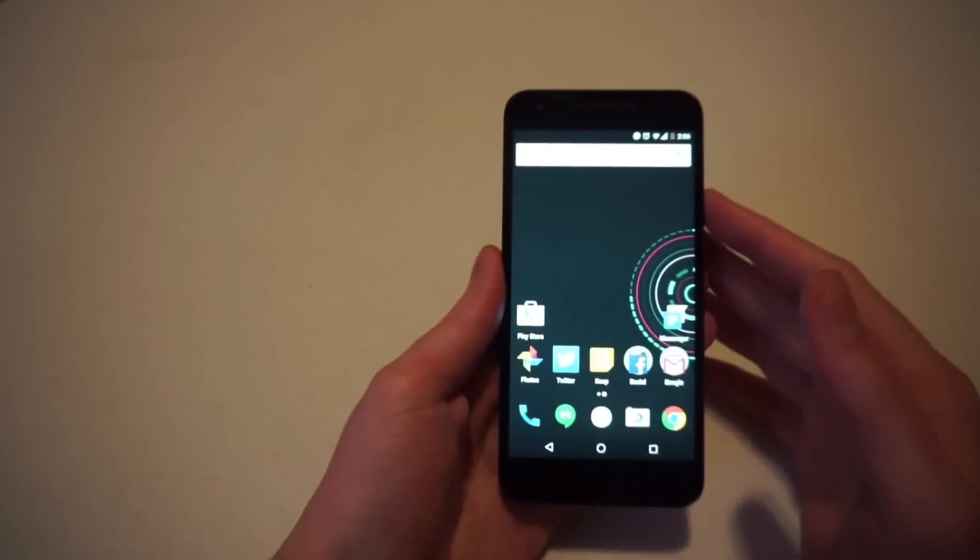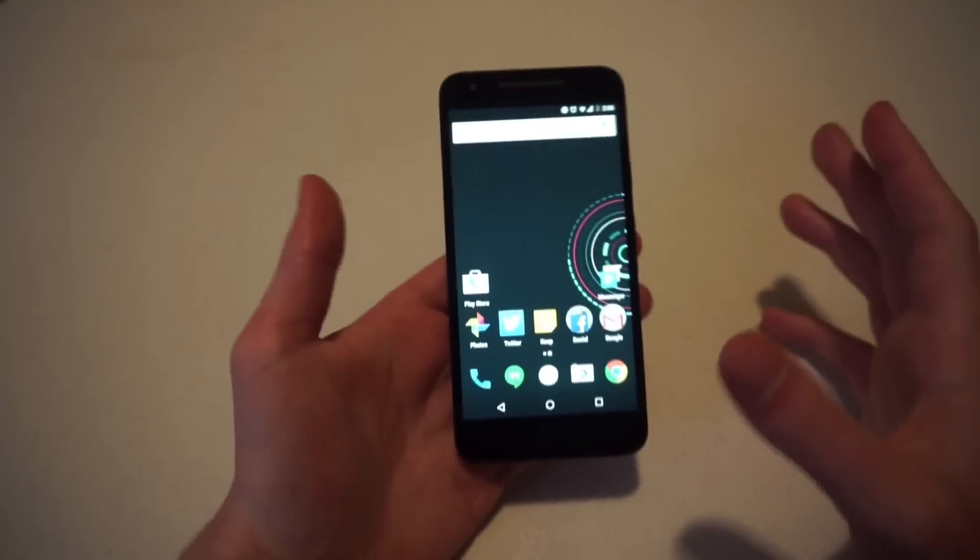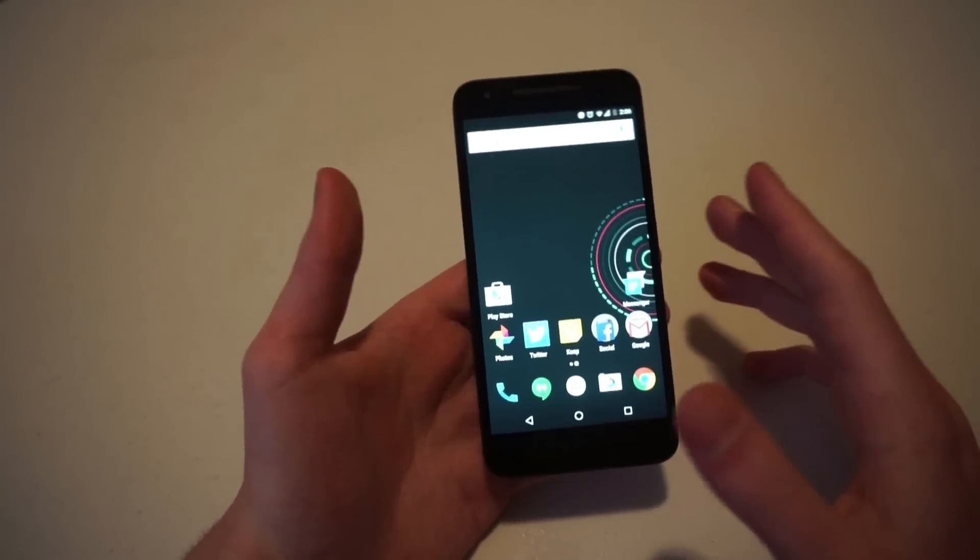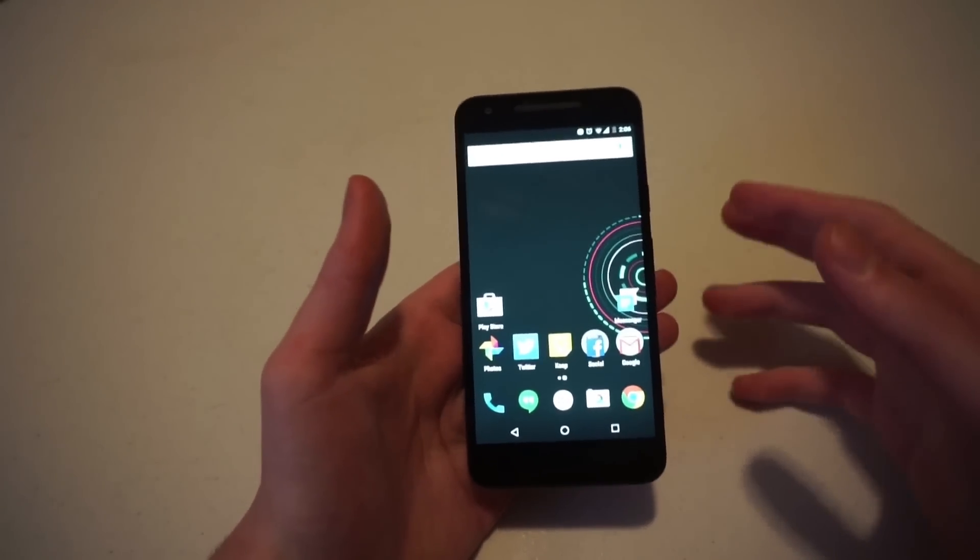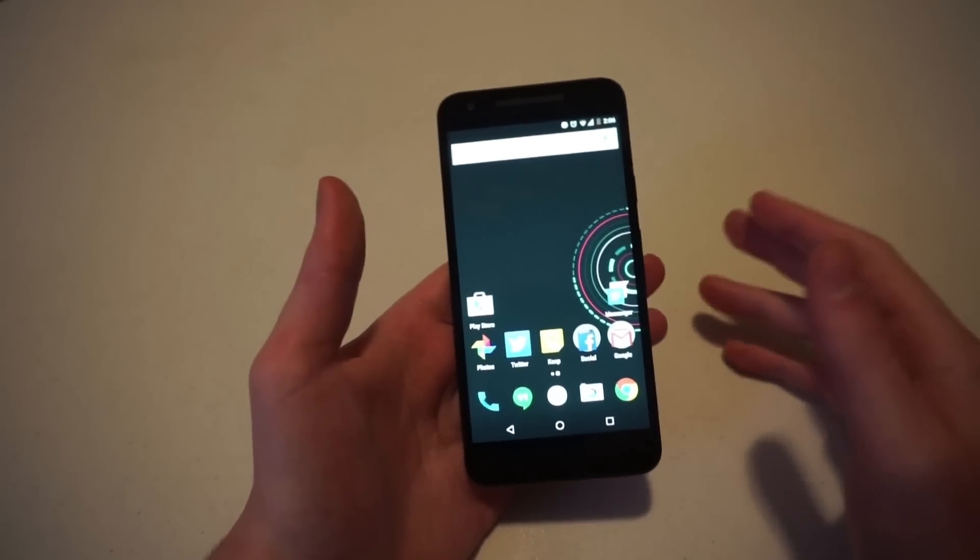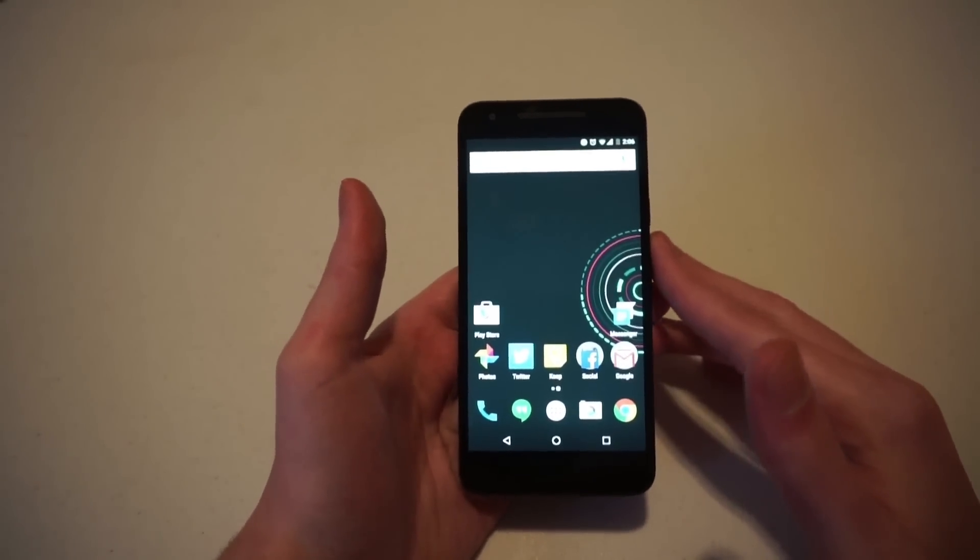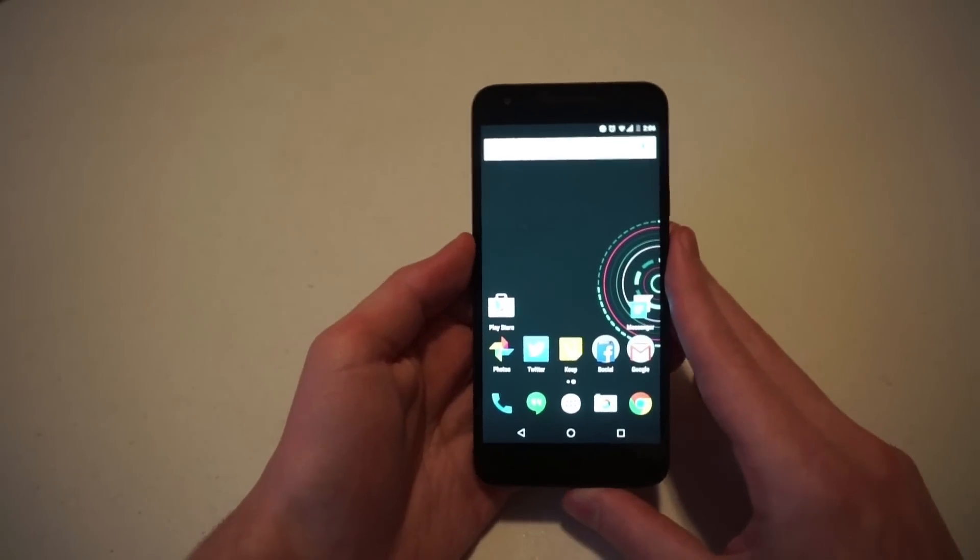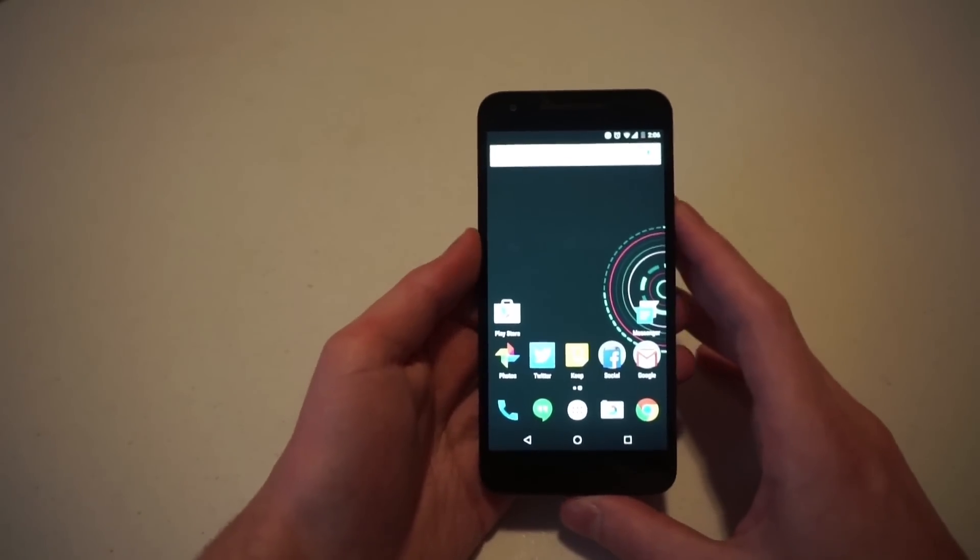And then you can use your fingerprint for authentication with all sorts of apps that are currently available in the Play Store. So thanks for watching and we'll be back again.